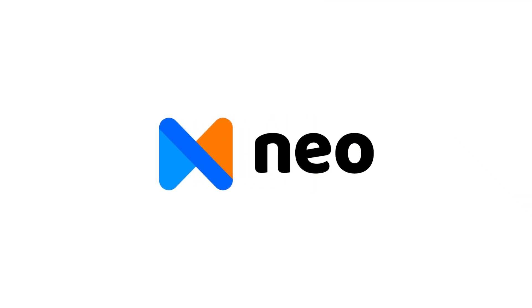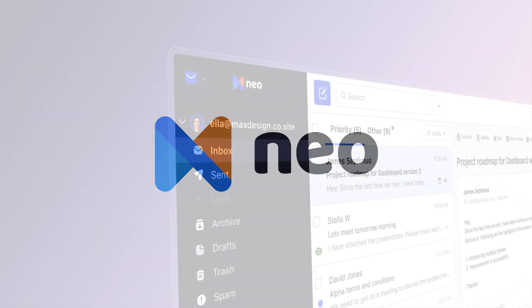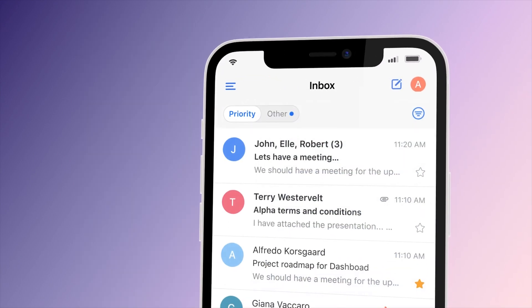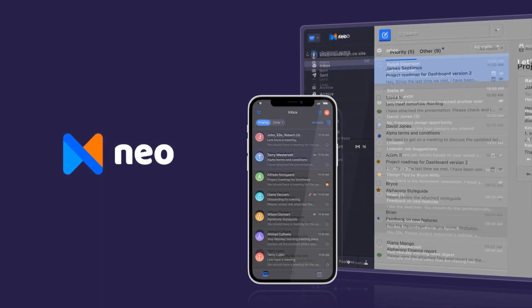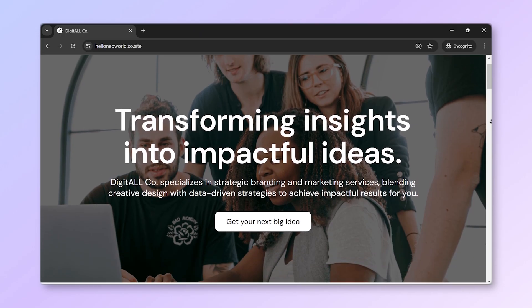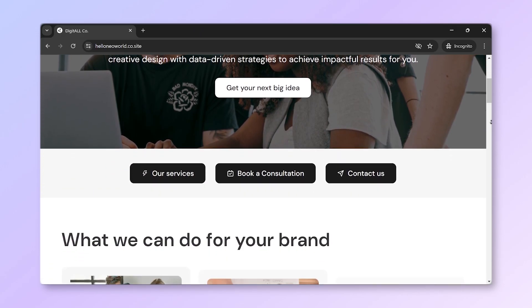That's where Neo comes in. Neo is designed specifically for small businesses, offering more features at a lower cost. With Neo, you get much more than just a business email — you also receive a free domain and a website, making it a complete package to establish your online presence.